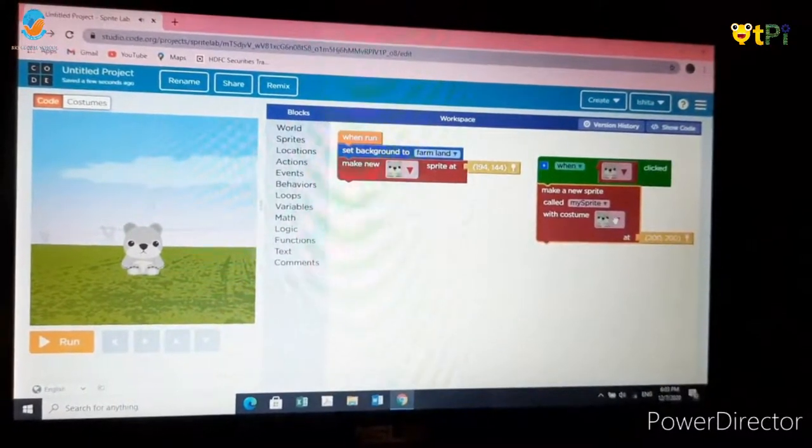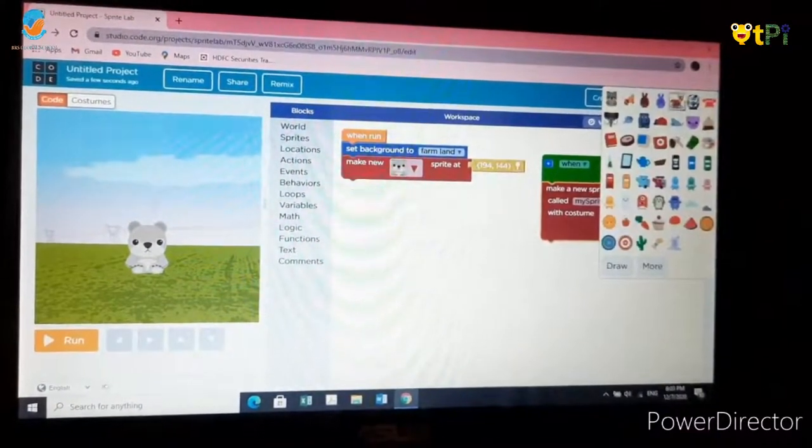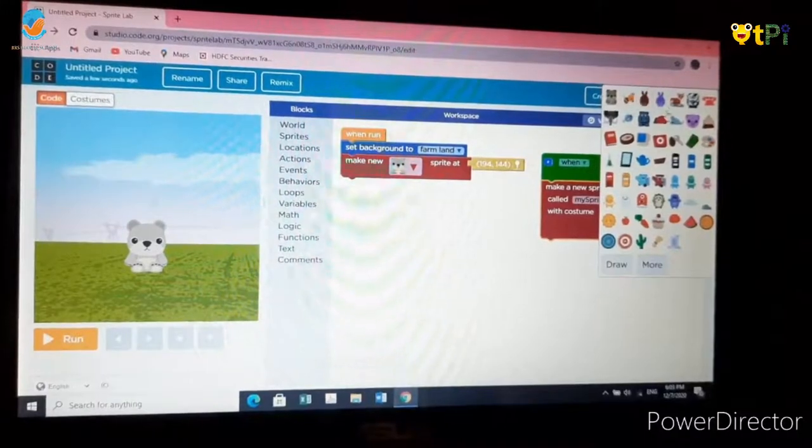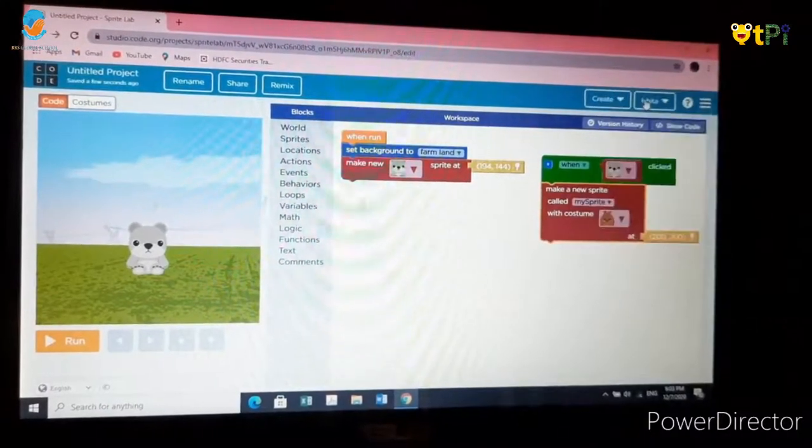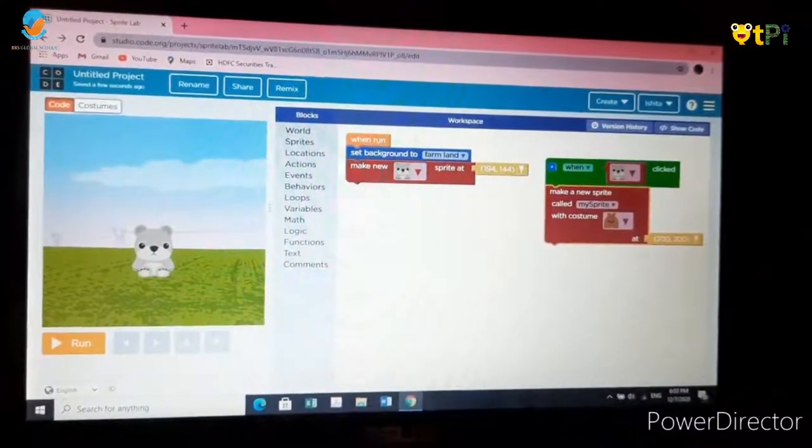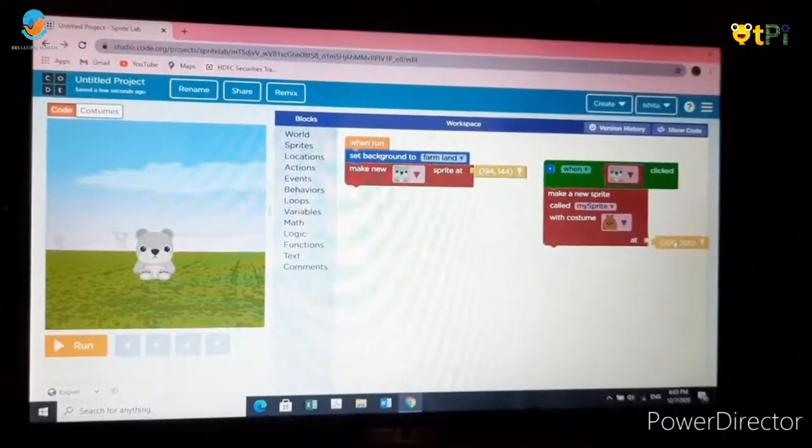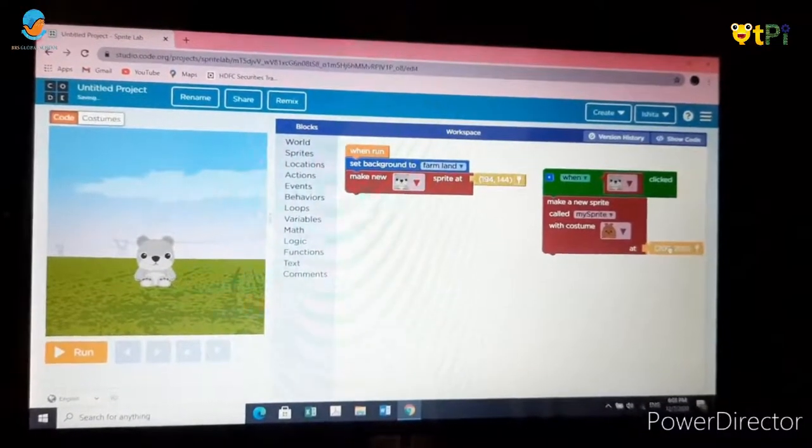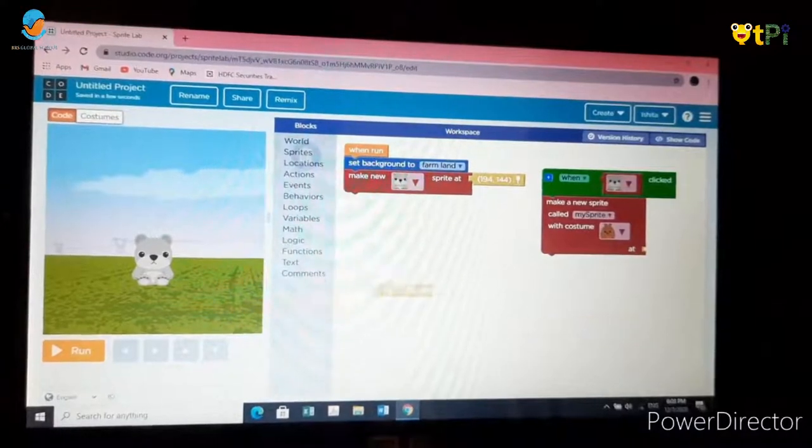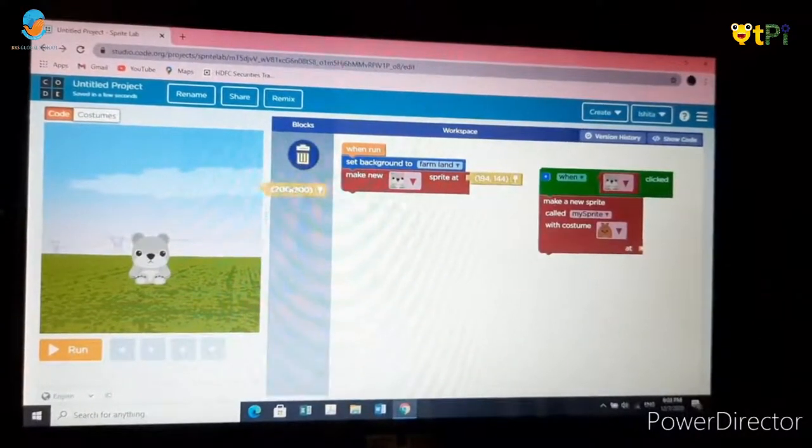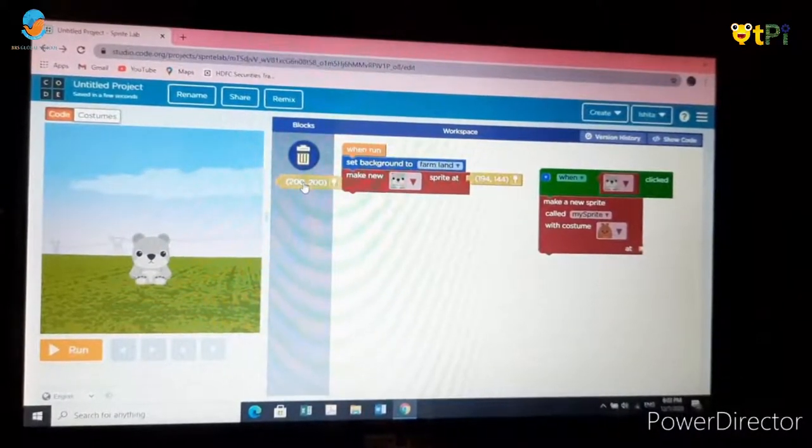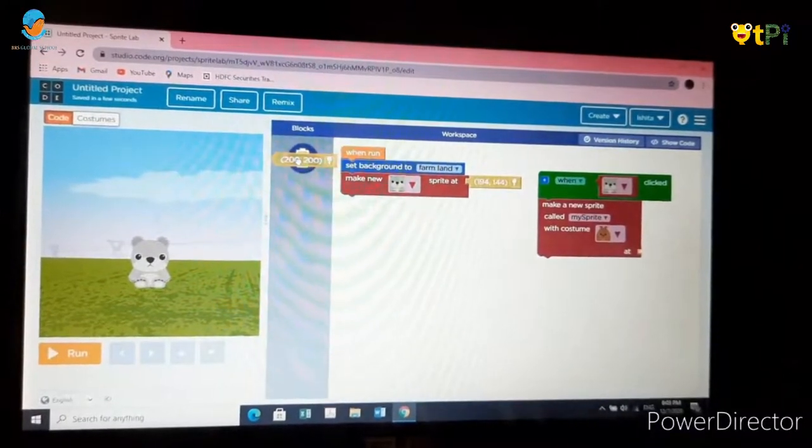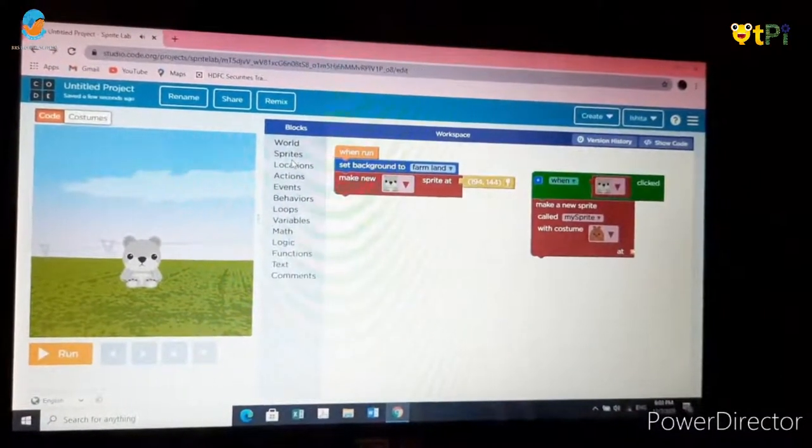You can change the costume. I will change it to the bunny. Now we need to delete this location block. To delete that, drag it and take it over here. There you can see a delete sign. You can just leave it over there.